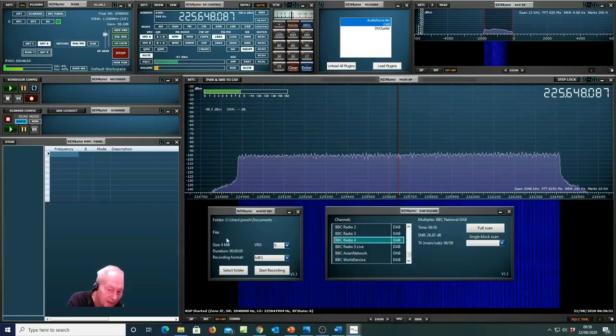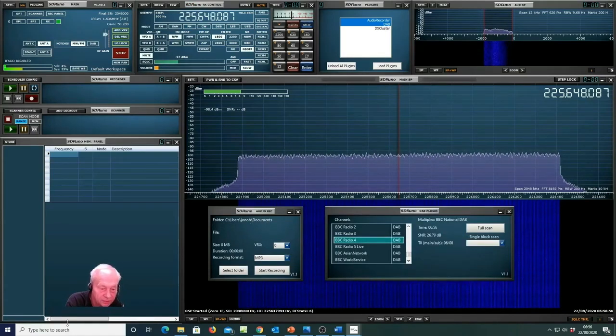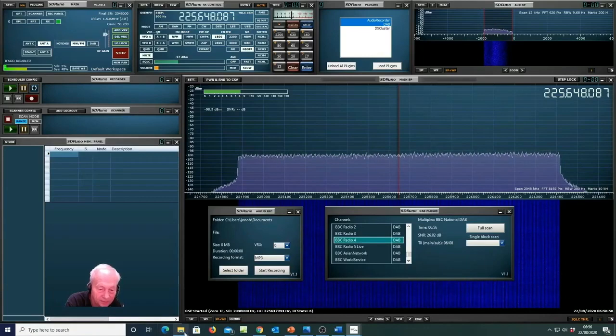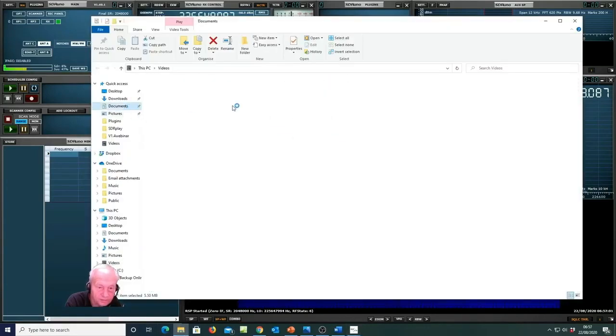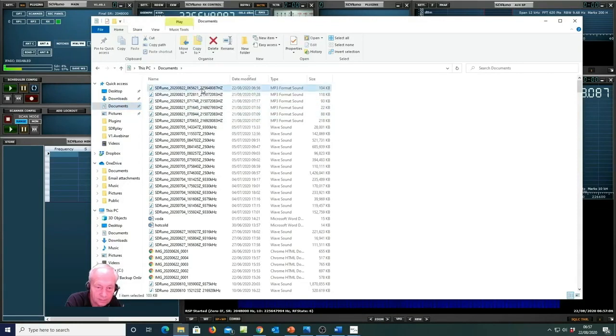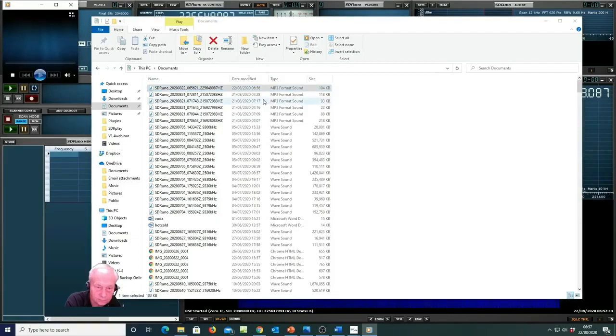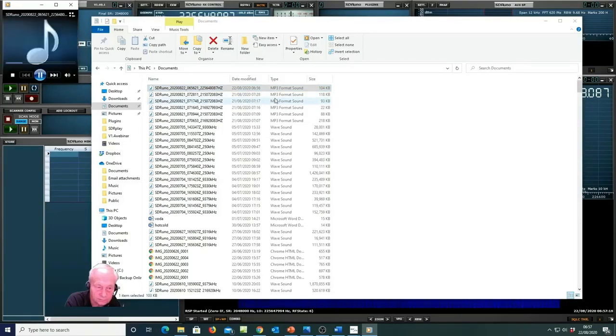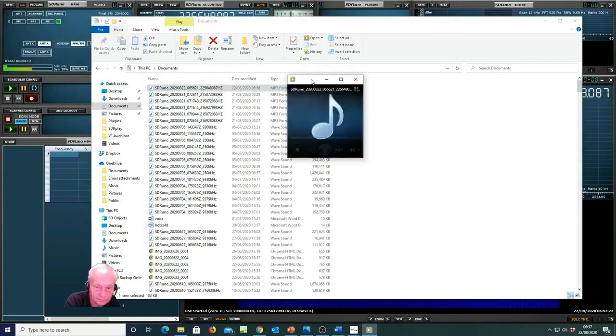To play back the recording you'll notice I had it just in my documents folder. So we simply open up my documents folder.